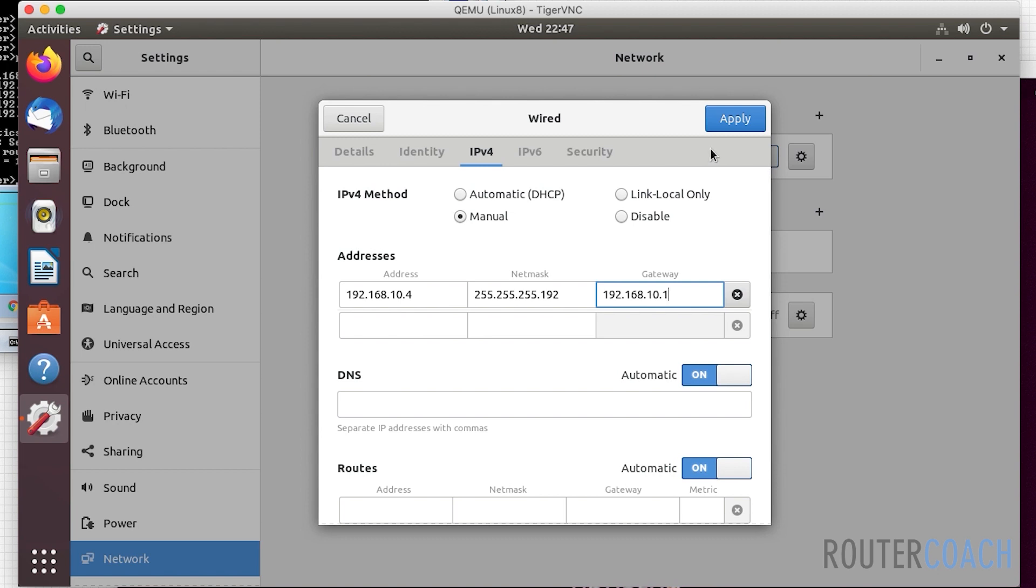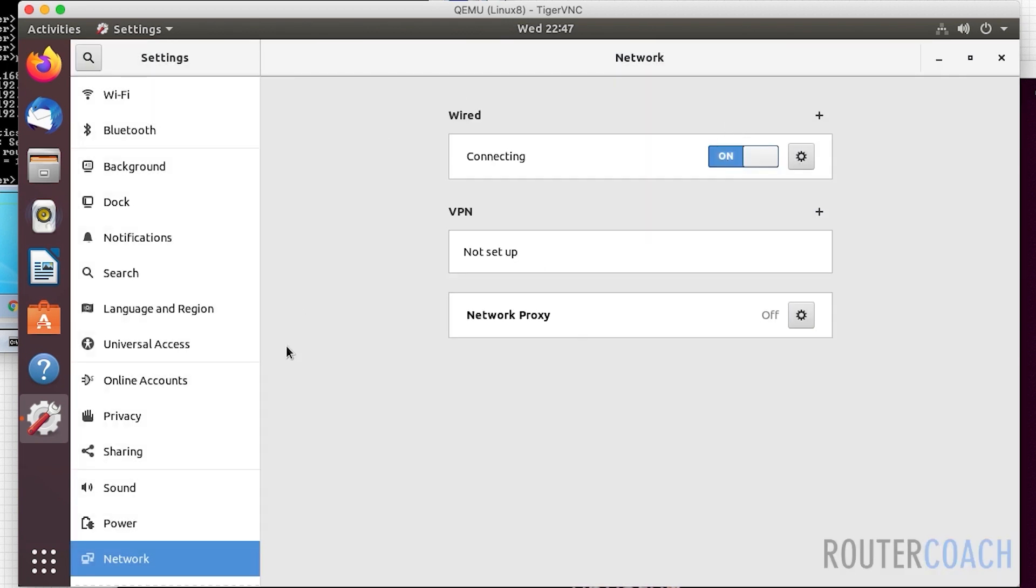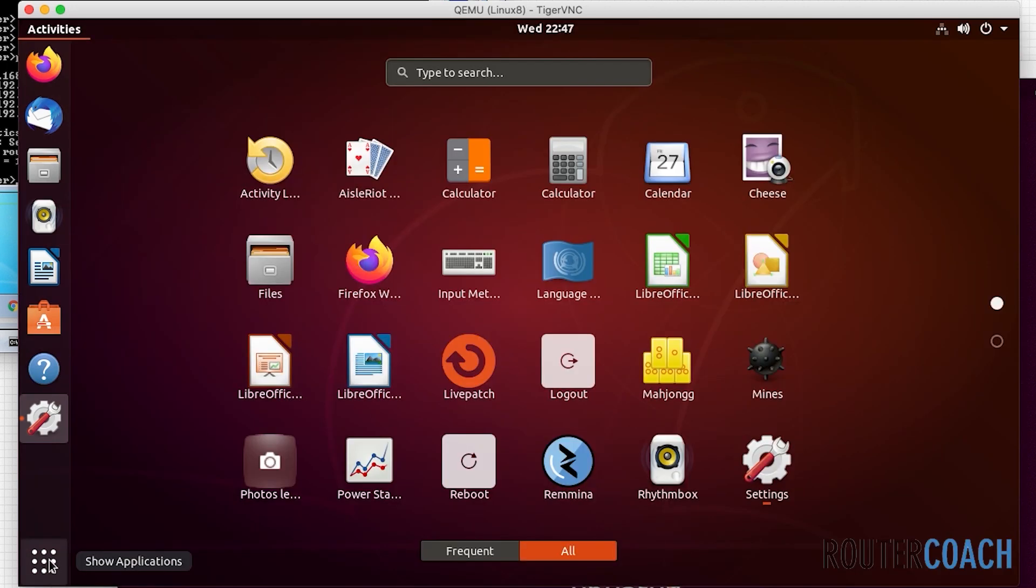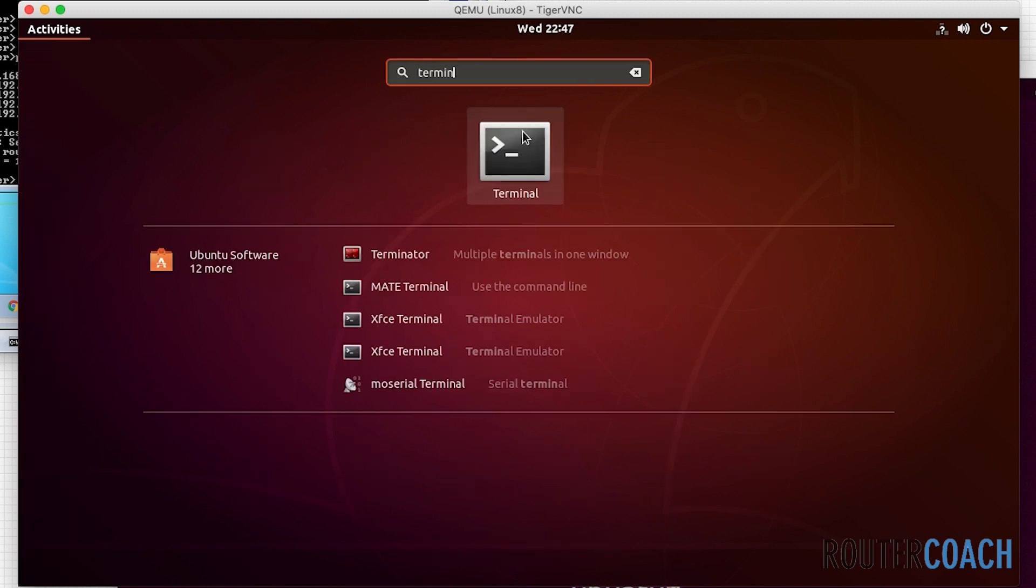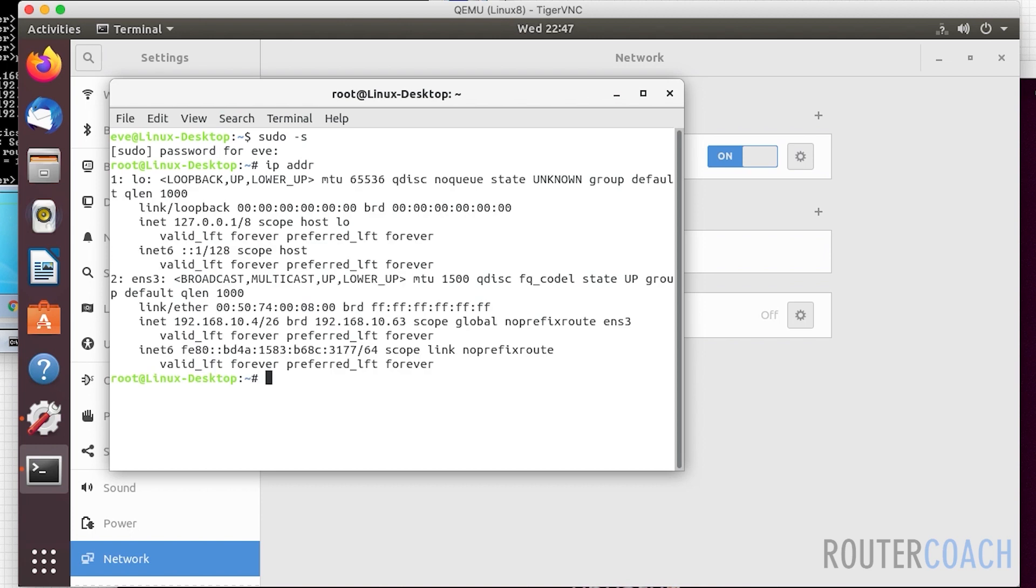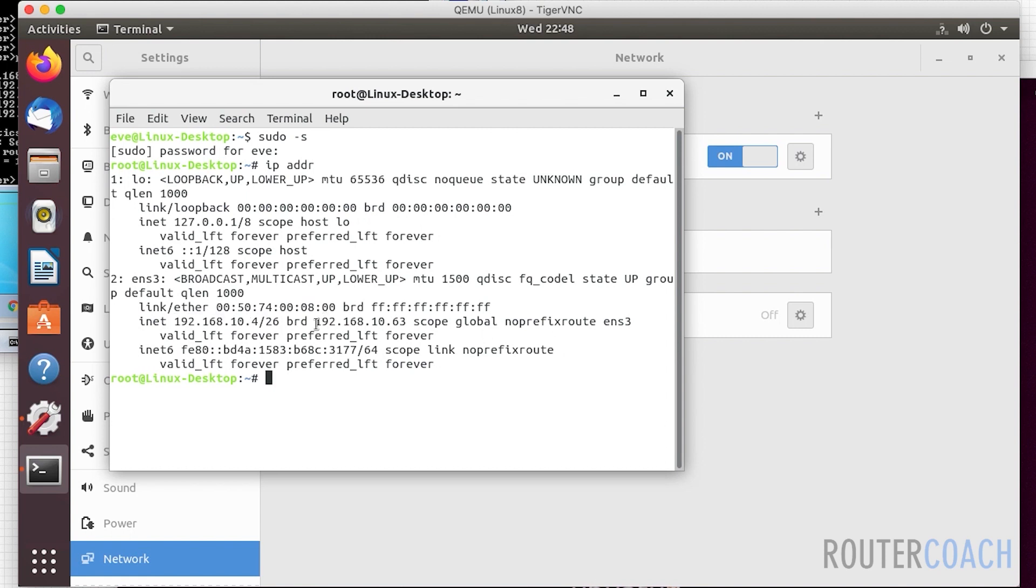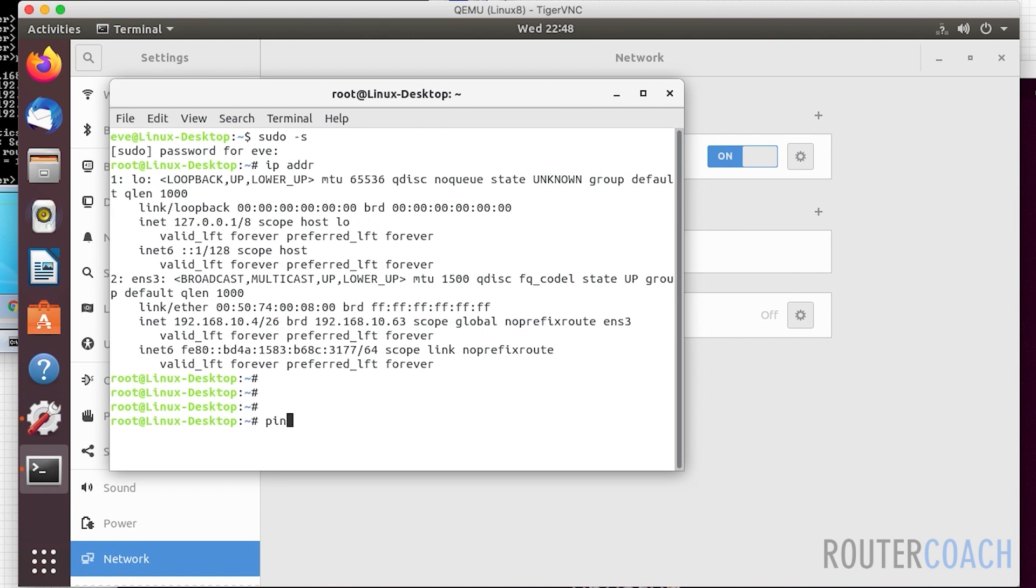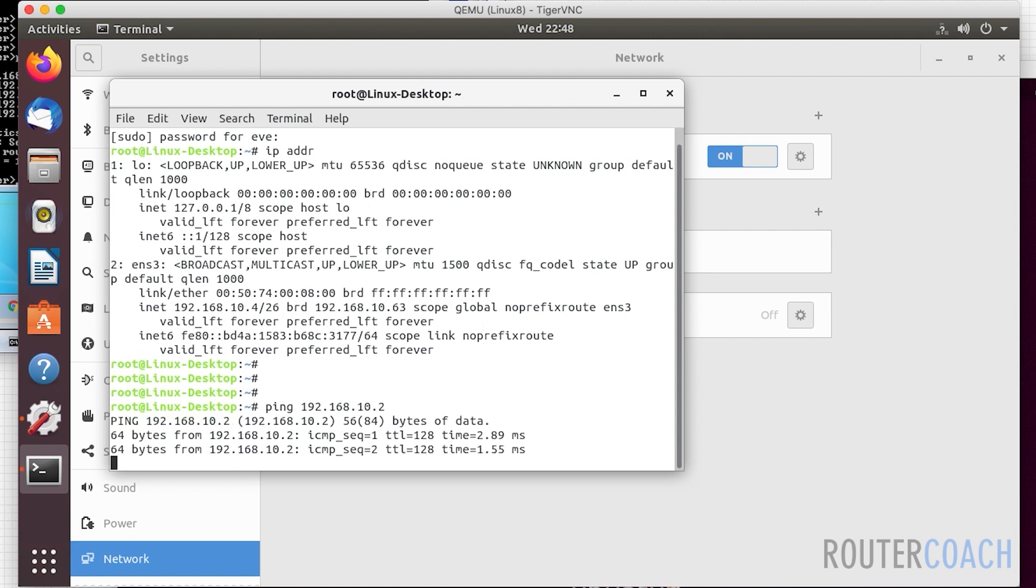If we now apply this, we should be able to do a verification. Let's open up terminal. If I say 'sudo -s' which will give me root access, put the password in, now if I say 'ip address' we should be able to see that for ens3, the interface of ens3, we have an IP address of 192.168.10.4 and the broadcast address, because it's a /26, is 192.168.10.63. We should also be able to ping .2 and .3, they are on the same subnet. Ping 192.168.10.2, which we can, and .3, which we can. That's brilliant.